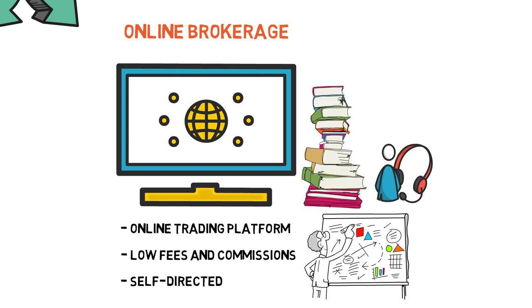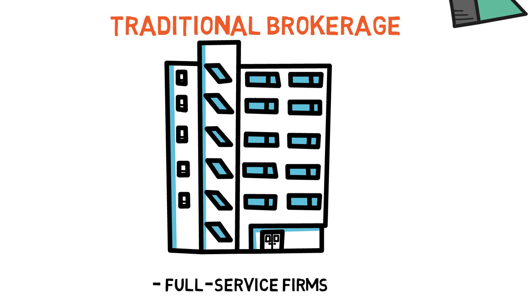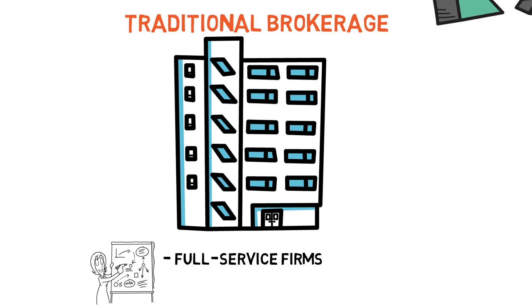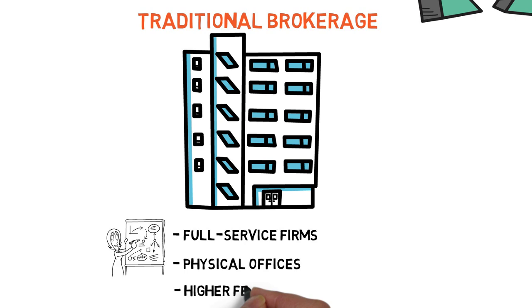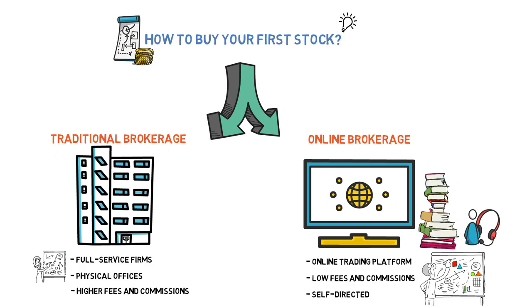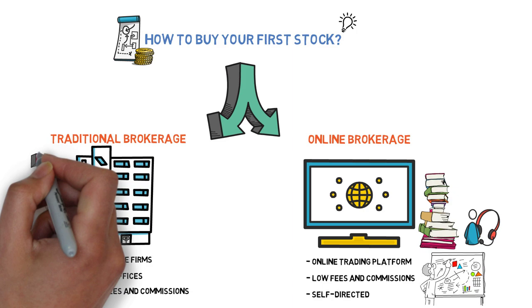On the other hand, traditional brokerages are full-service firms that offer a range of investment services and products, including wealth management, financial planning, and retirement planning. These firms typically have physical offices where investors can meet with financial advisors and brokers. However, they often charge higher fees and commissions than online brokers due to the additional services and support they provide. Overall, online brokerages may be a better choice for those looking for low fees and a self-directed approach, while traditional brokerages may be better suited for those seeking personalized investment advice and a full suite of financial services.